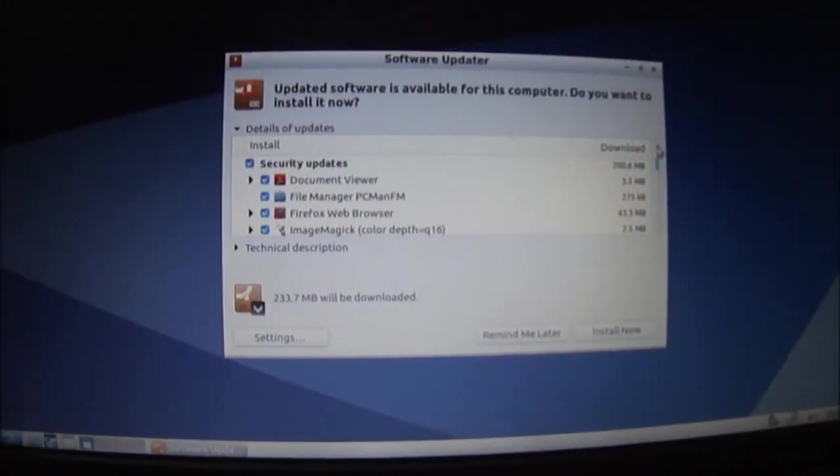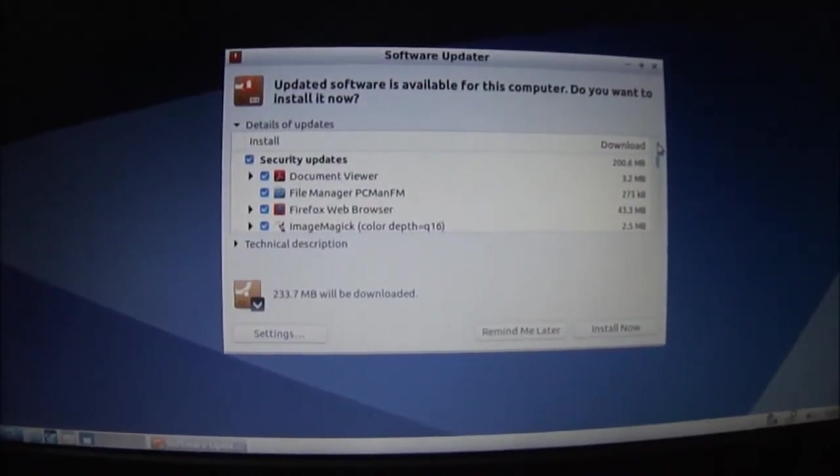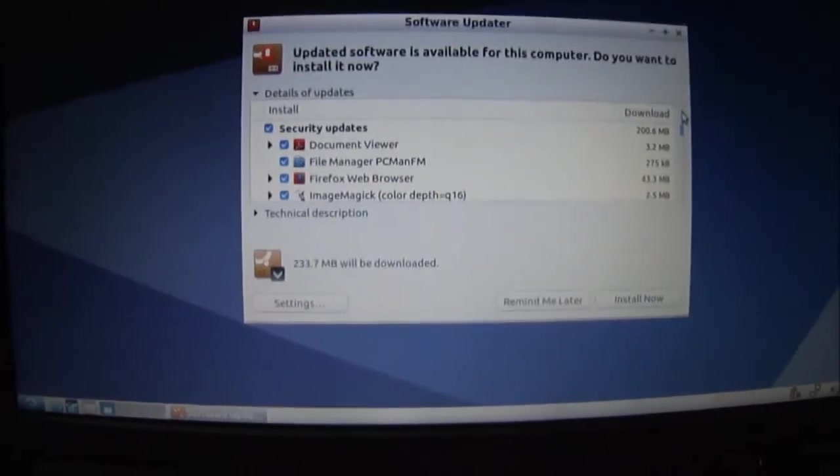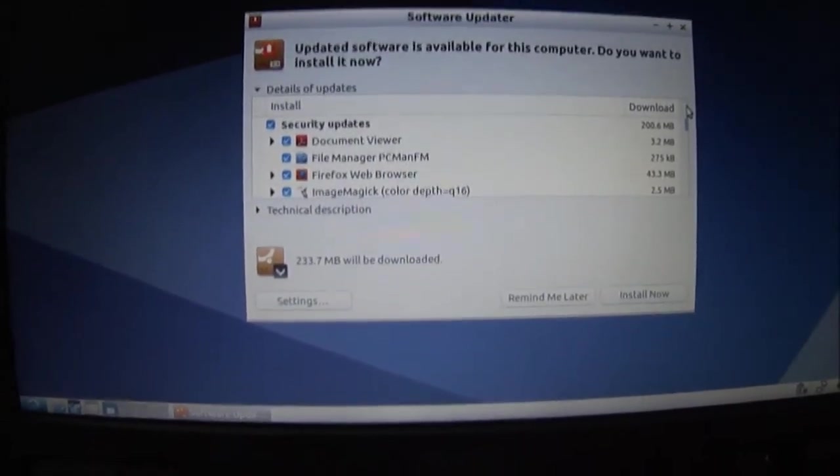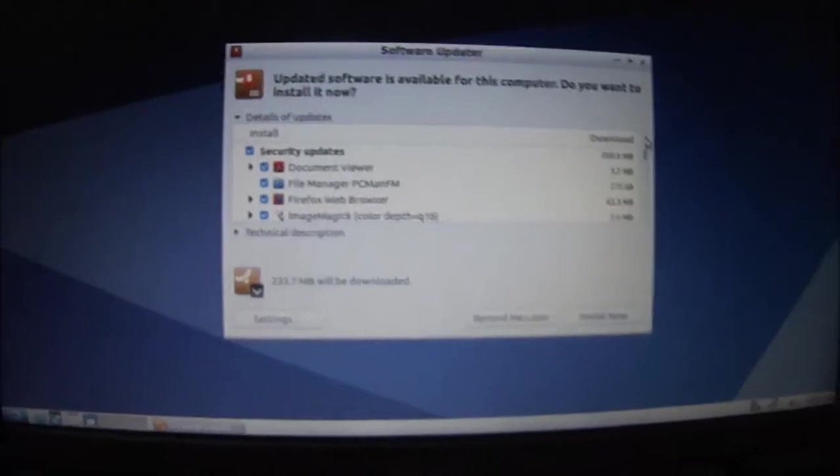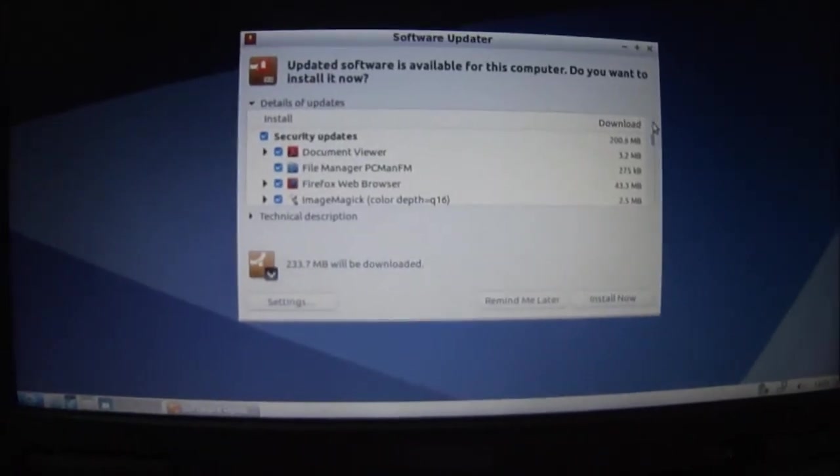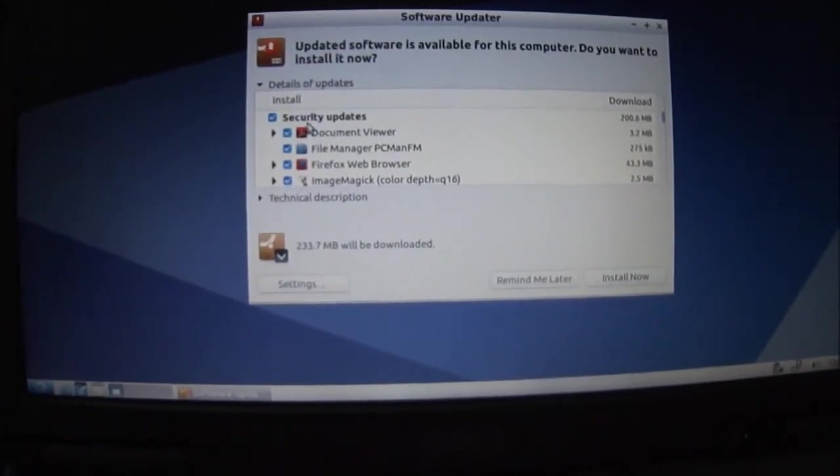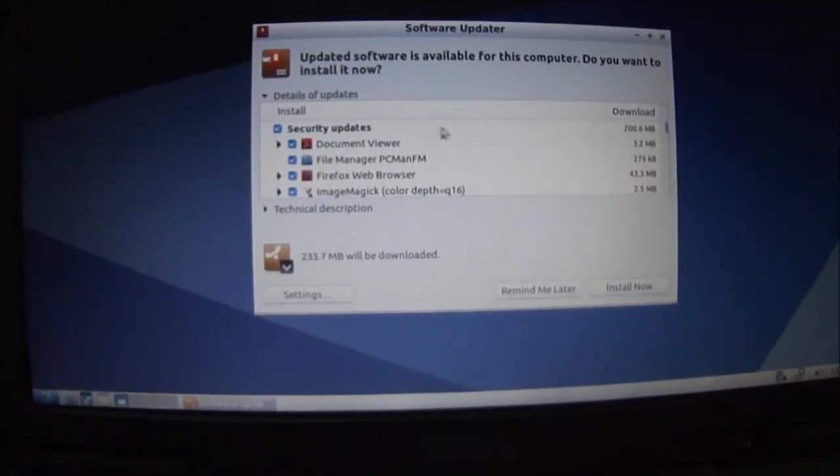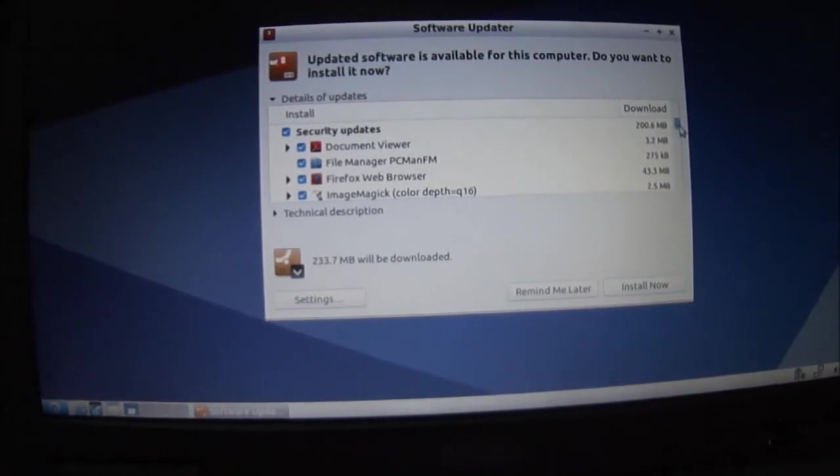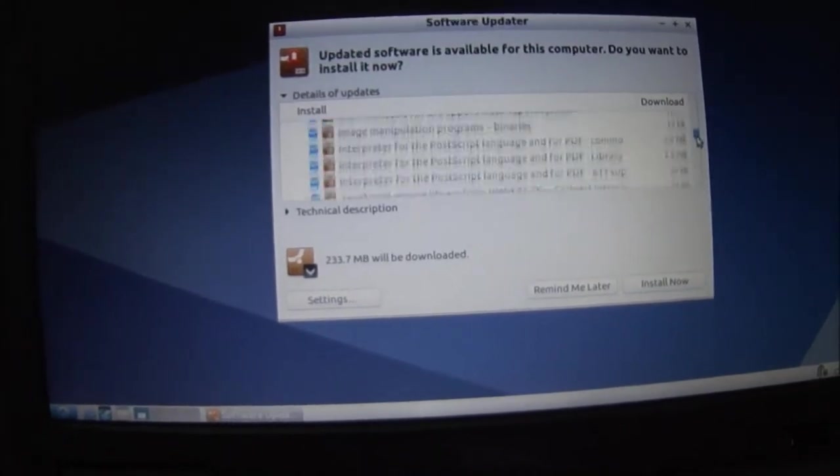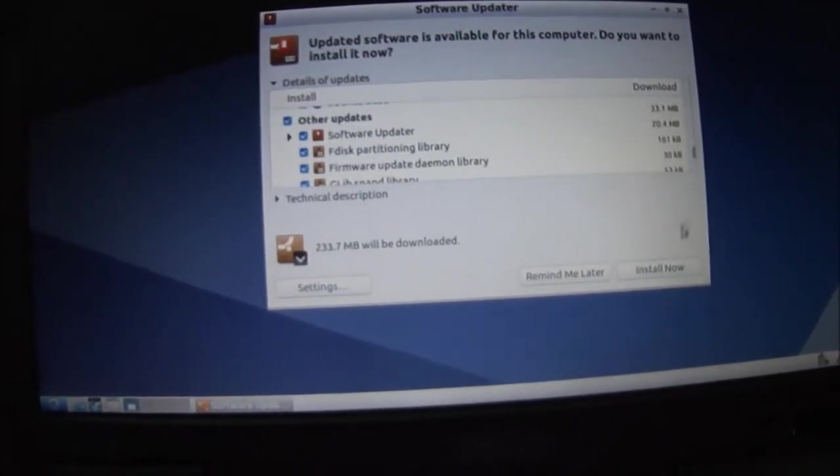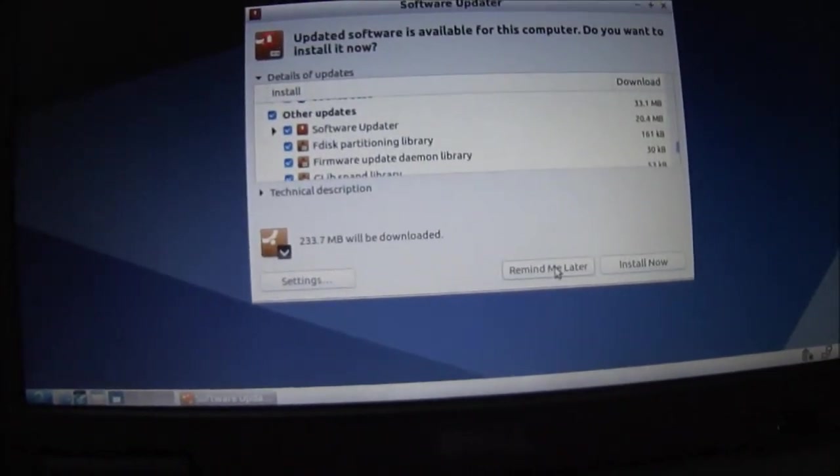After you finish installing this will show up. Software update. The updates that you missed. Since the program was new. Security updates. Then you can just check off what you want. For right now. Remind me later.